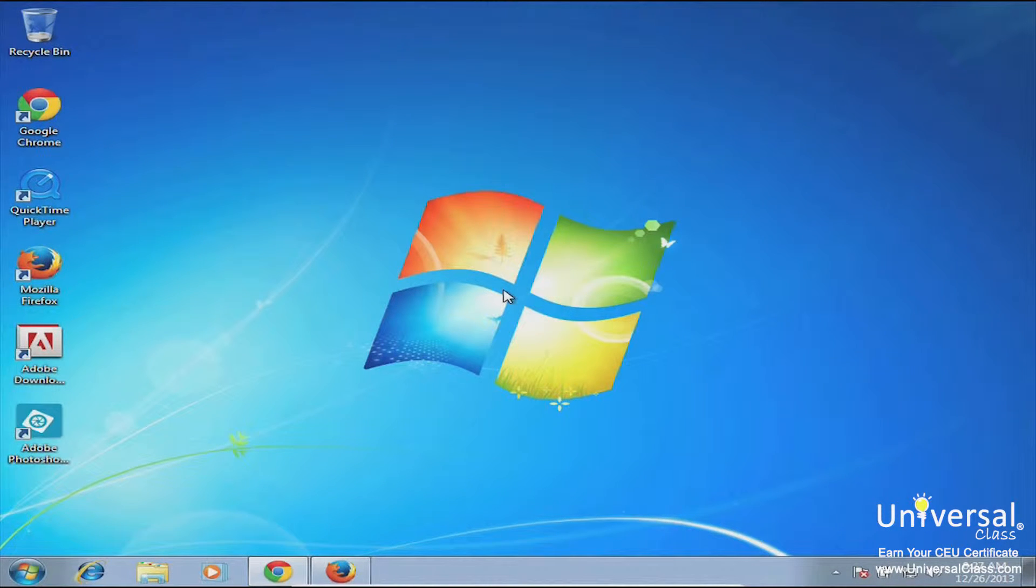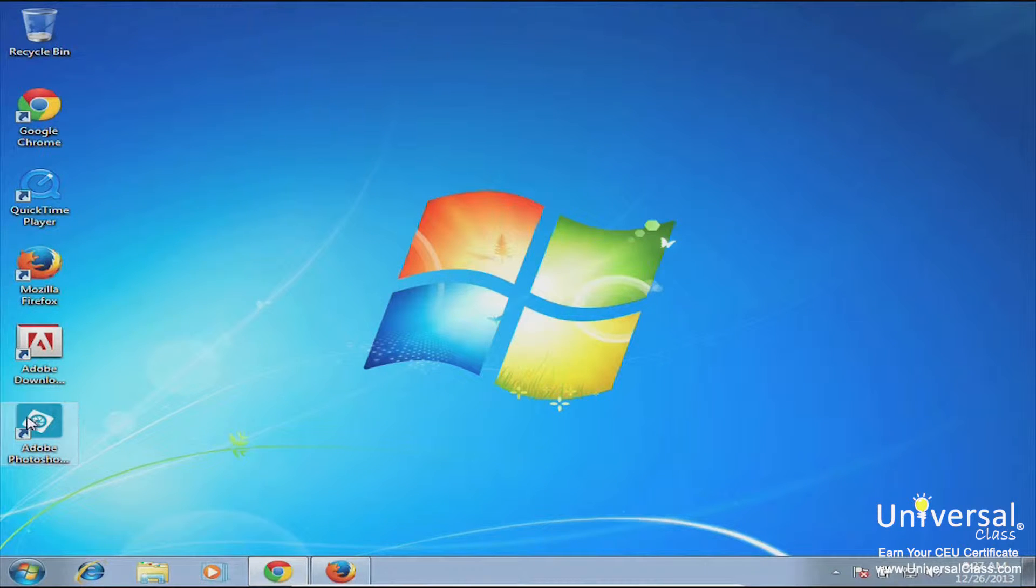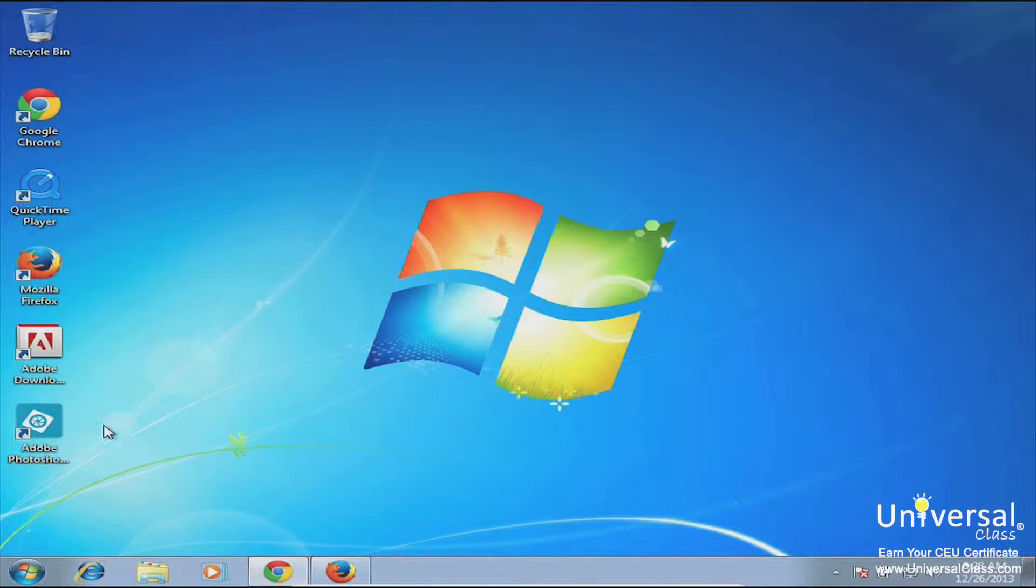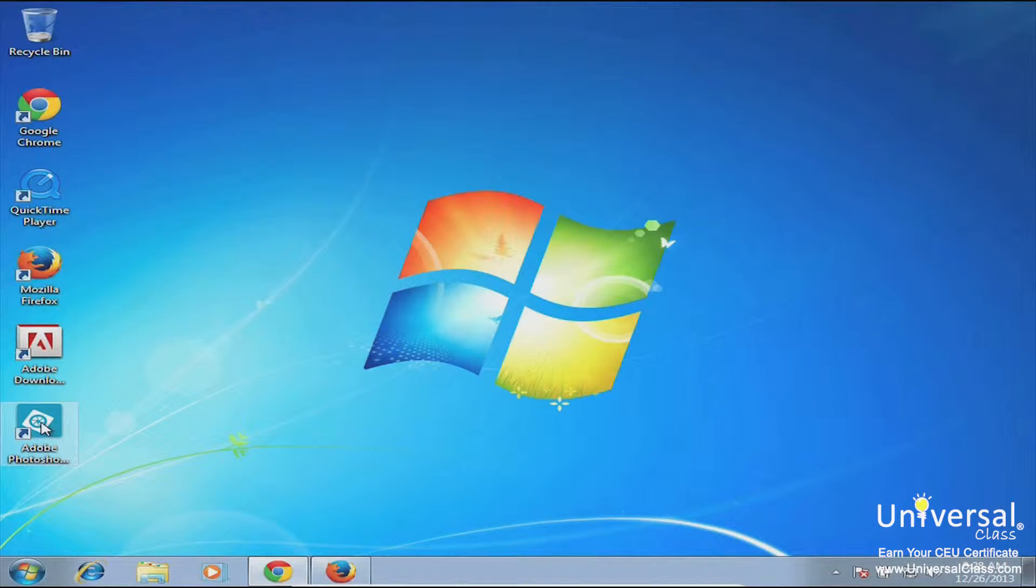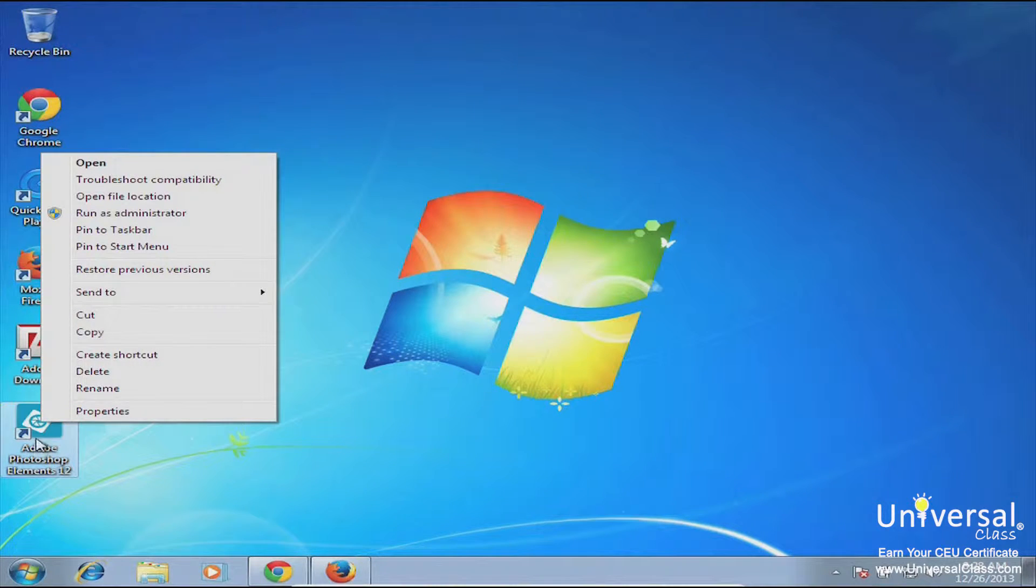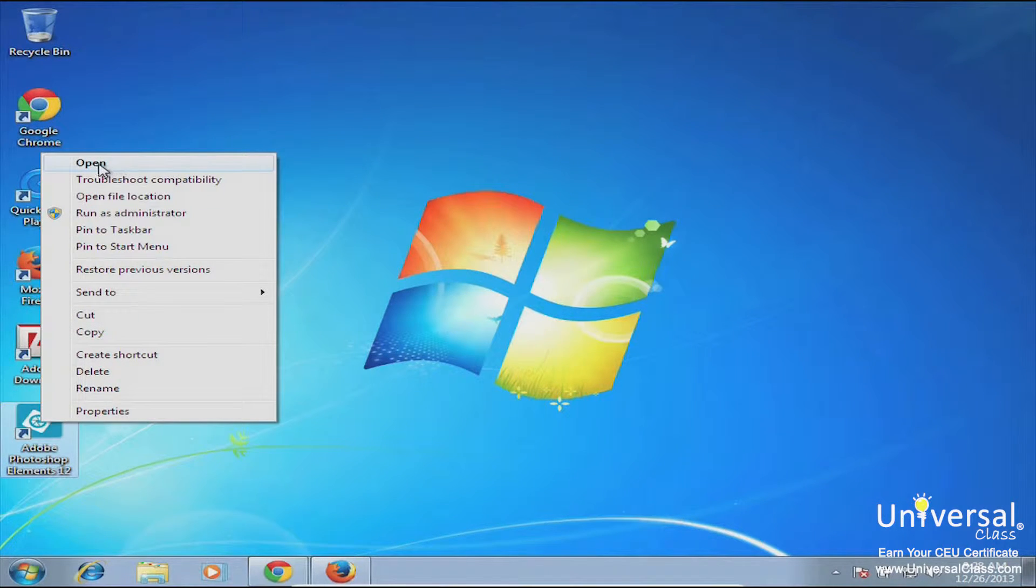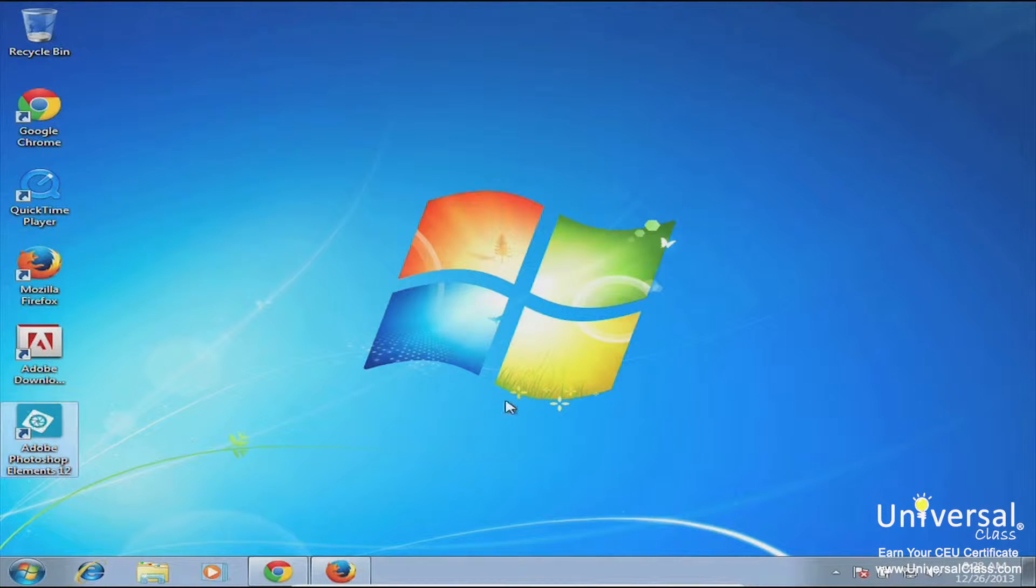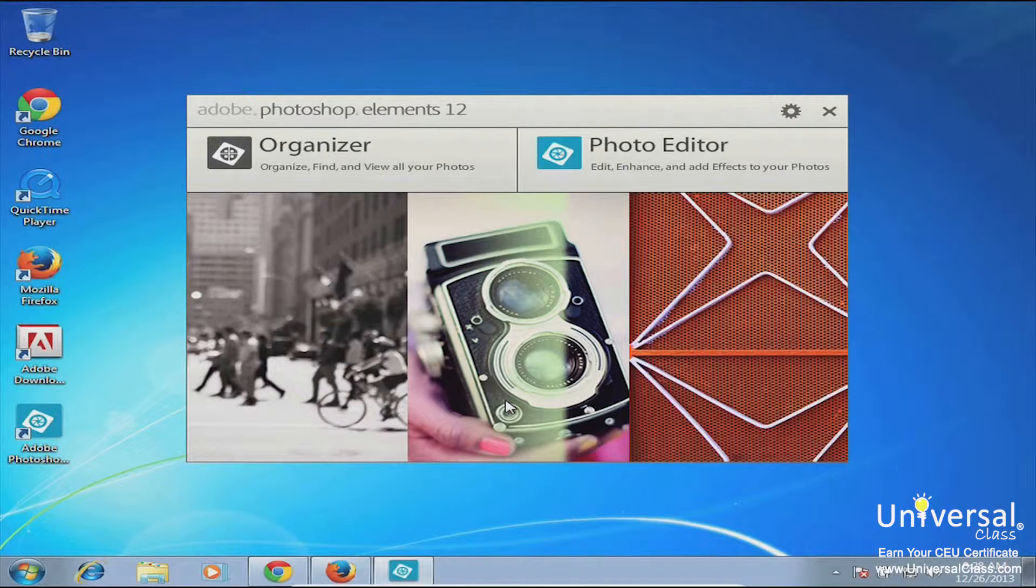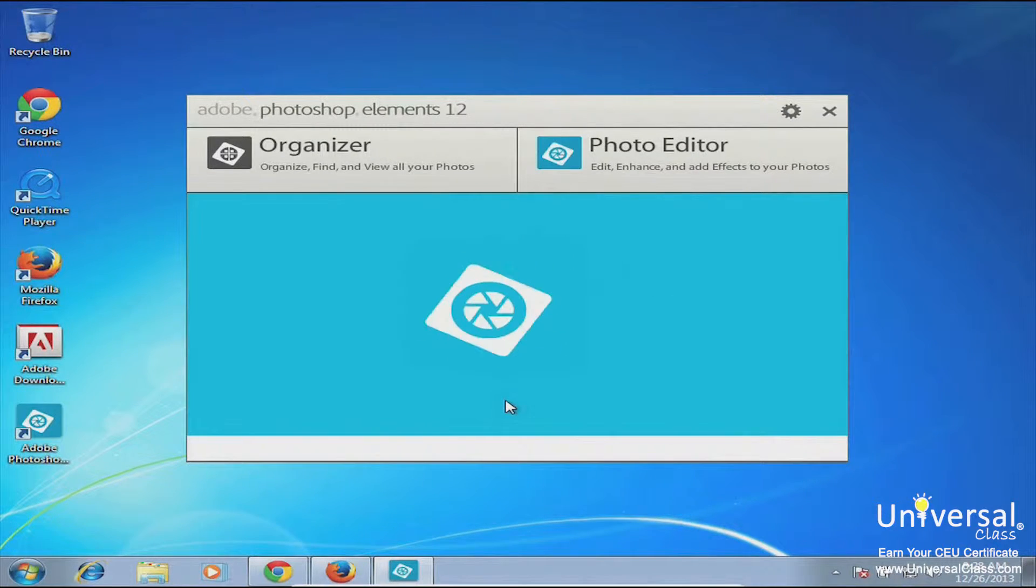You'll know if you have Photoshop Elements installed on your computer by its icon. Its icon looks like this, it's like a little iris inside of a box. There are two ways to open the program. You can right-click it, which will bring up a screen, and you can go to open right there. Or you can do the standard double-click and that will launch the program.